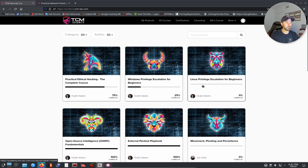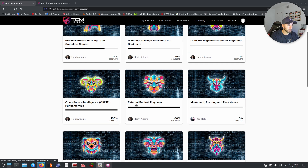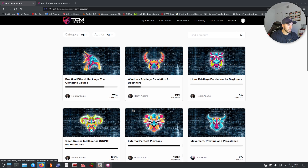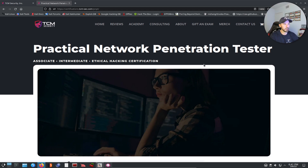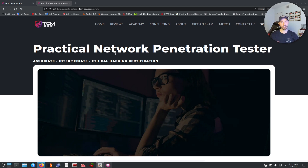So Windows PrivEsc, Linux — I haven't really touched too much on the Linux stuff — and then the OSINT and the playbook. These five courses are the path. I'm really digging the Practical Network Penetration Tester certification because this is where I come from. I come from more of a networking and systems background — I'm not a web app guy. So this is super interesting to me.